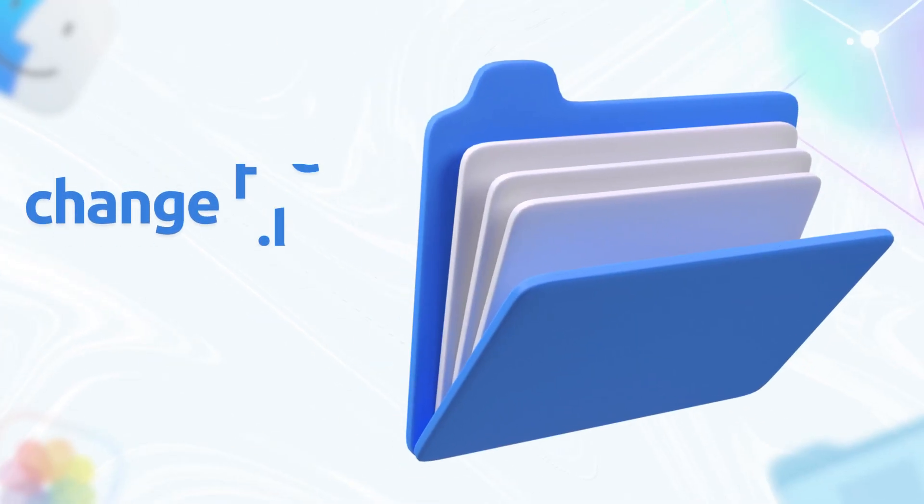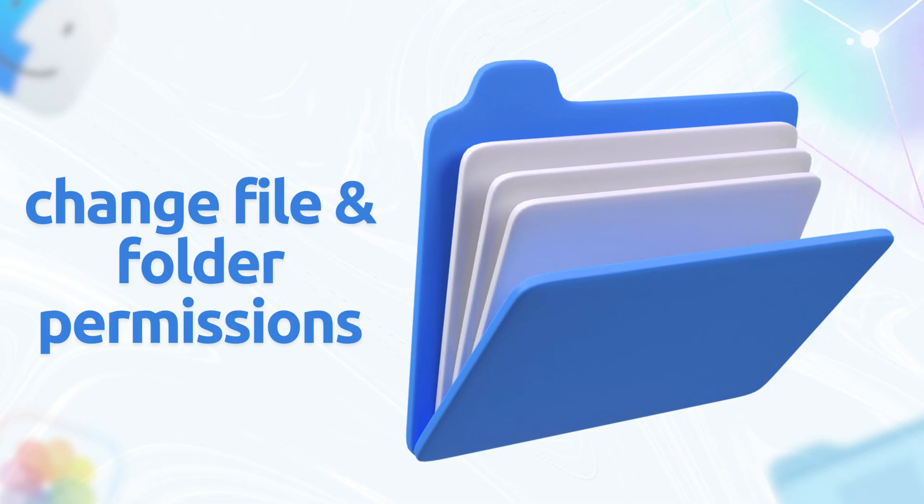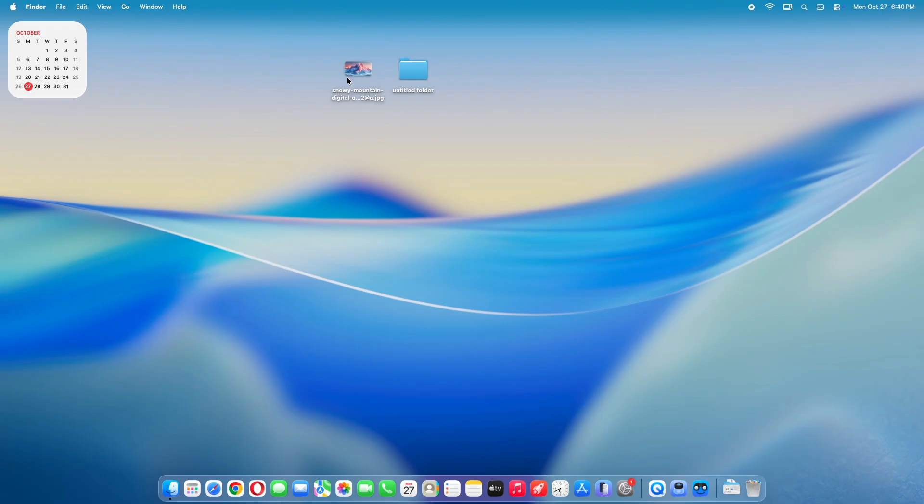Welcome back, everyone! Today we're showing you the easiest way to change file and folder permissions on macOS Tahoe using Finder. No terminal, no code, just a few clicks. Let's go!